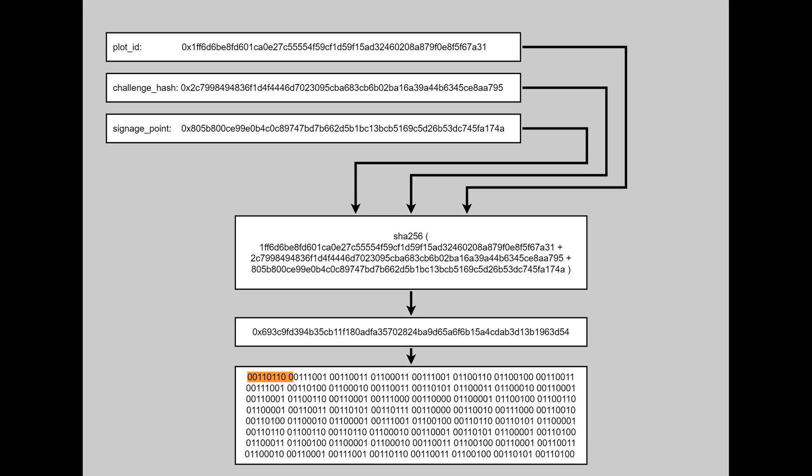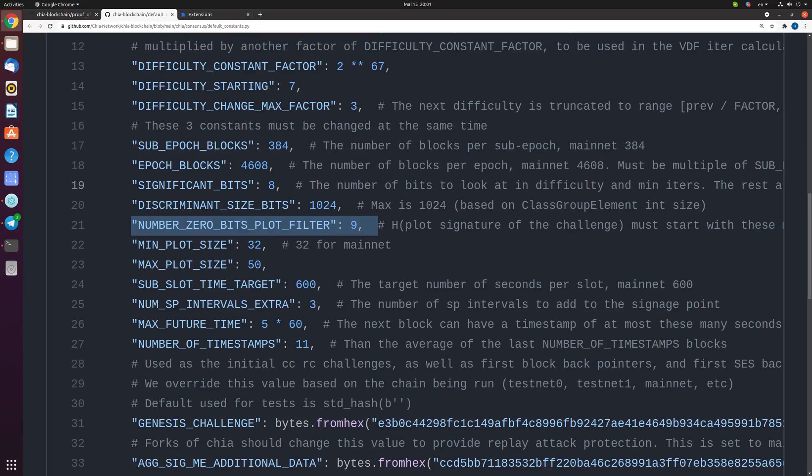So why exactly 9? This constant is written in the code as well. Probably in the future, if developers want to increase the filter's difficulty, they can increase this number. But right now, we have rule that first 9 bits of hash should be zeros.